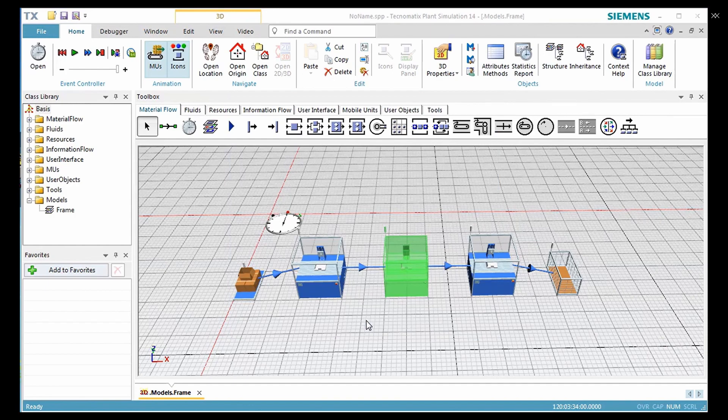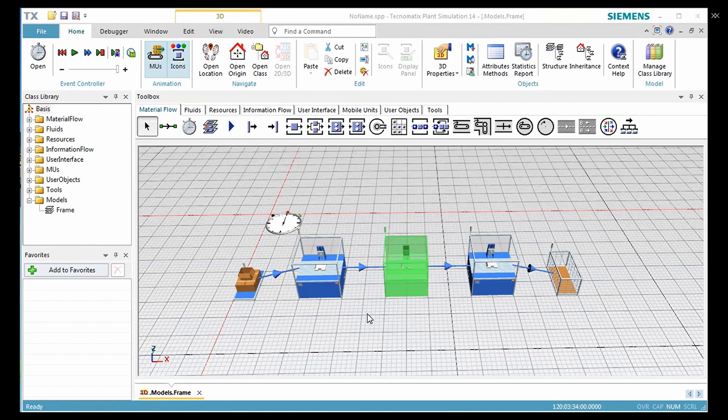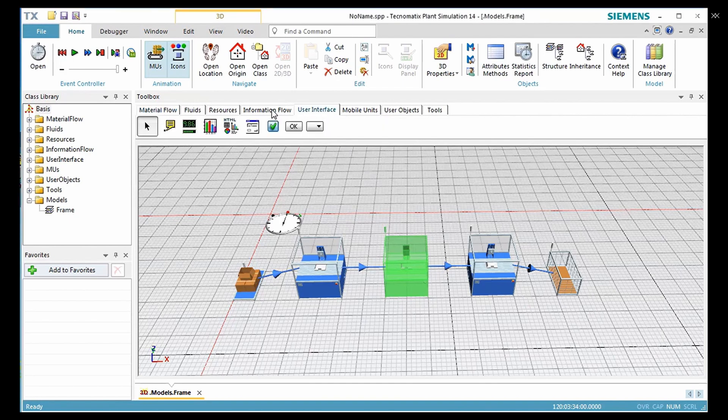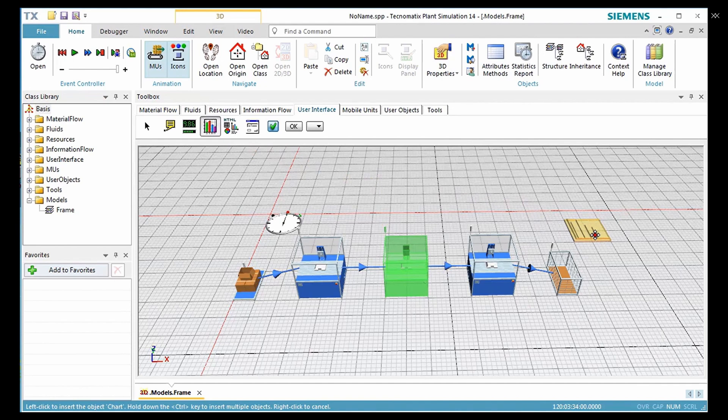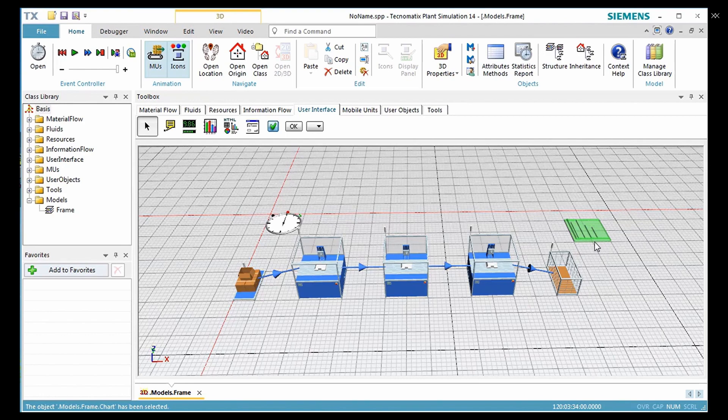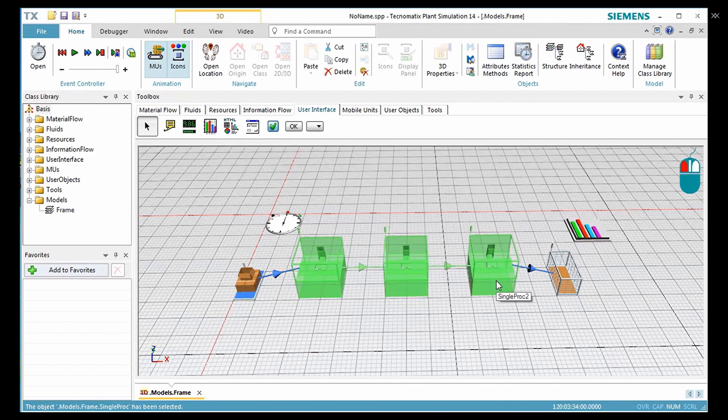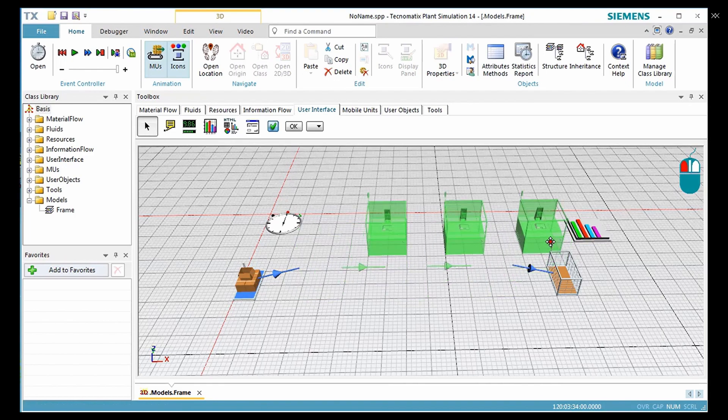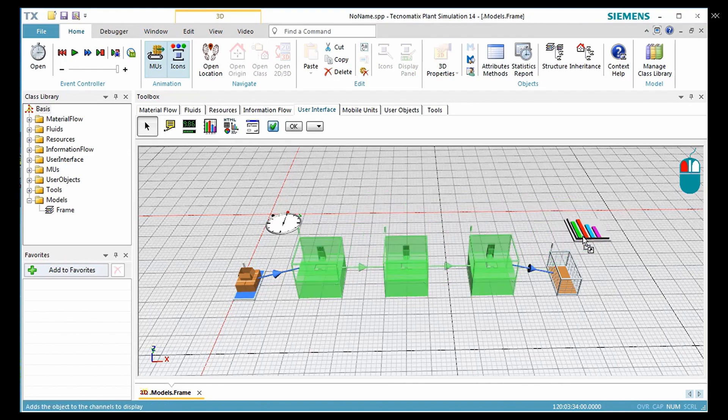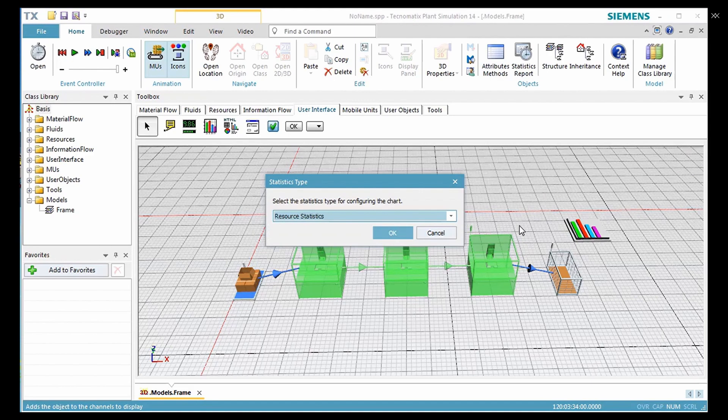You can also show the result in the simulation graphically with the help of a chart. Select the chart in the toolbox and drag it to the location where you want to place it. Click the left mouse button, drag the marker over the material flow object whose data you want to show, then drag the selection over the icon of the chart and drop it there.